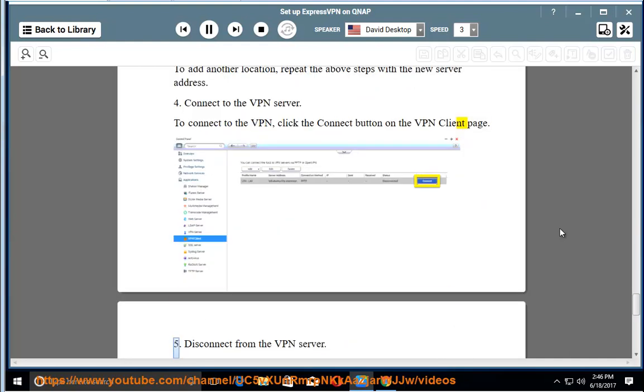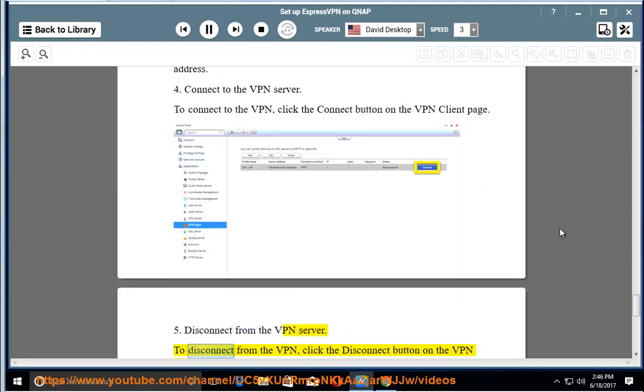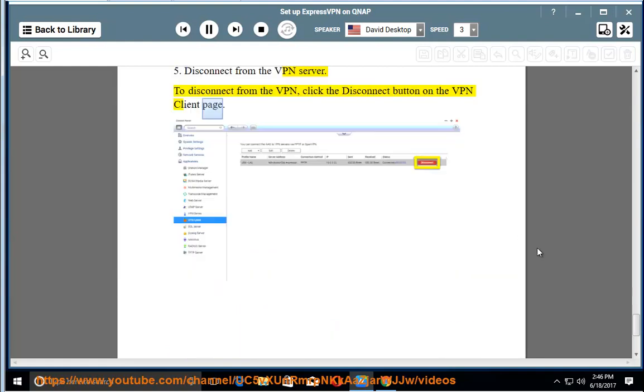5. Disconnect from the VPN server. To disconnect from the VPN, click the Disconnect button on the VPN Client page.